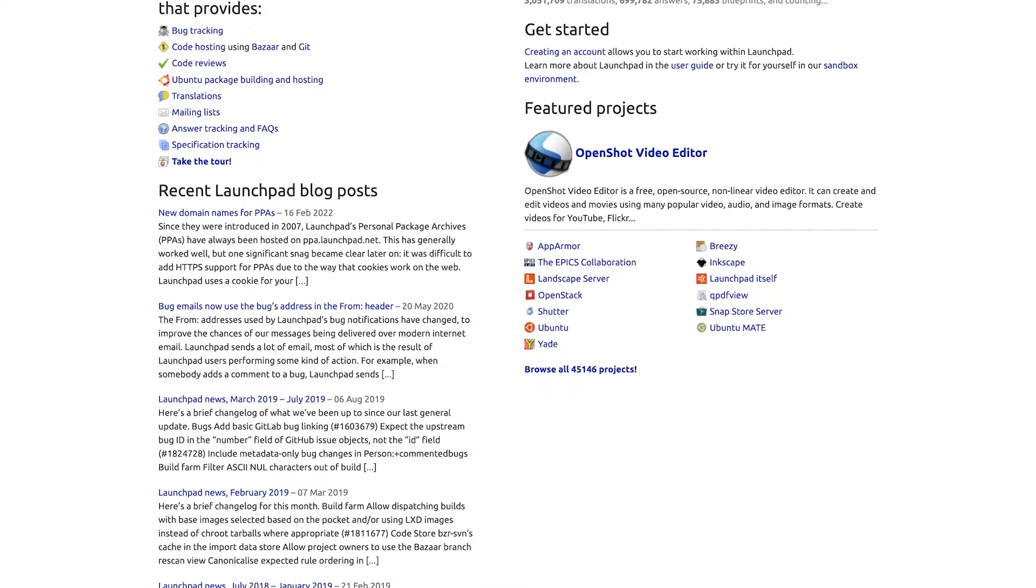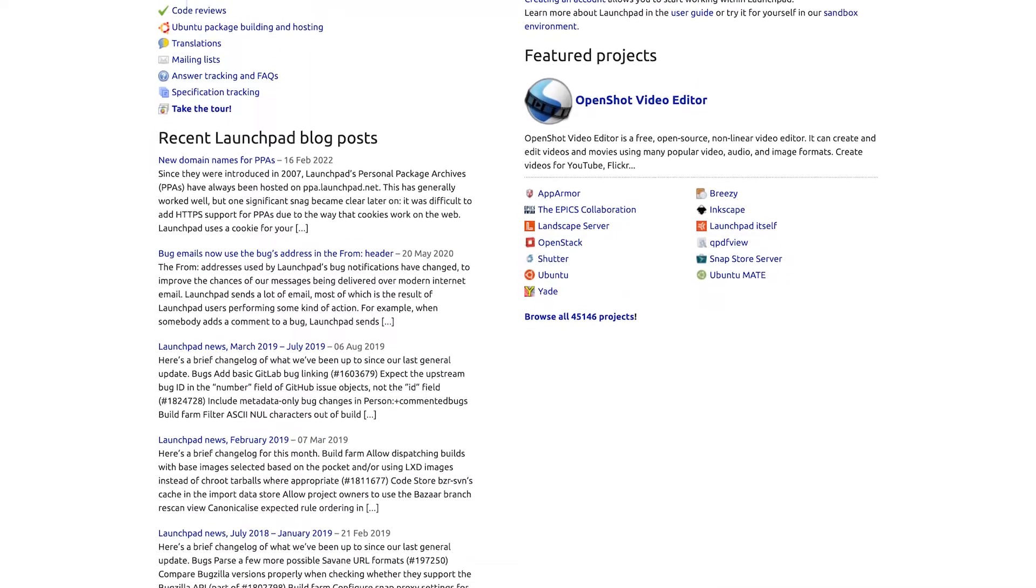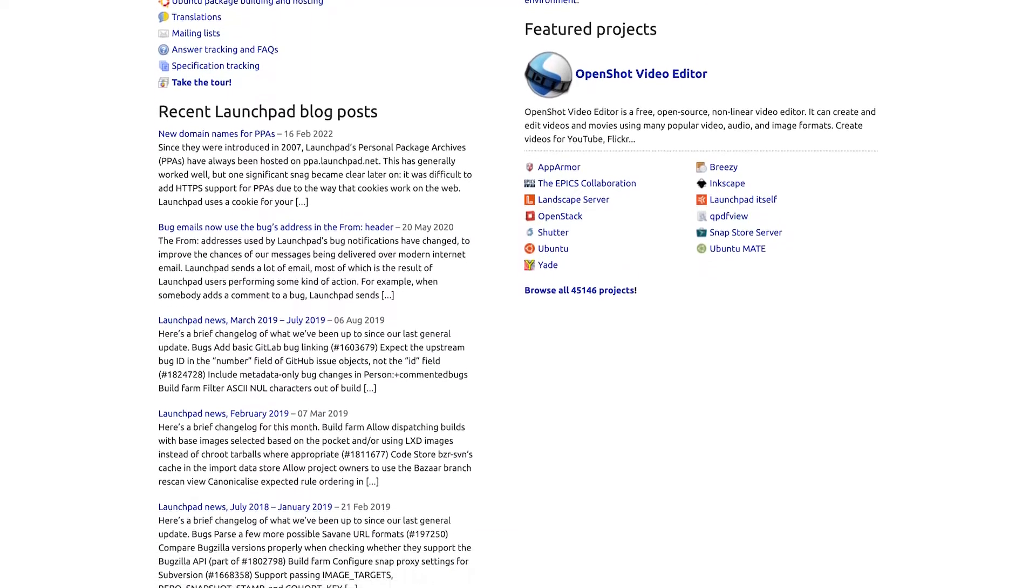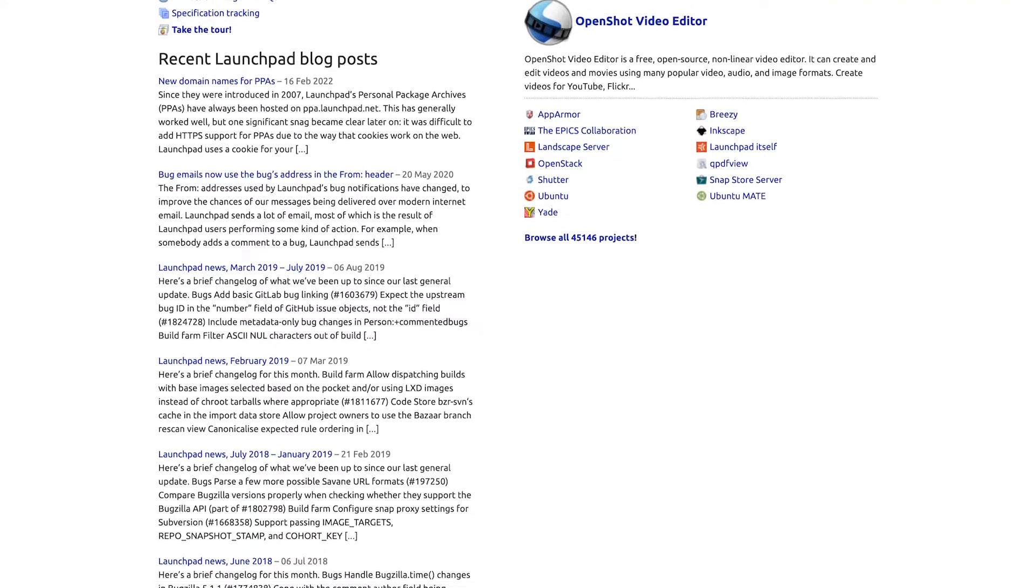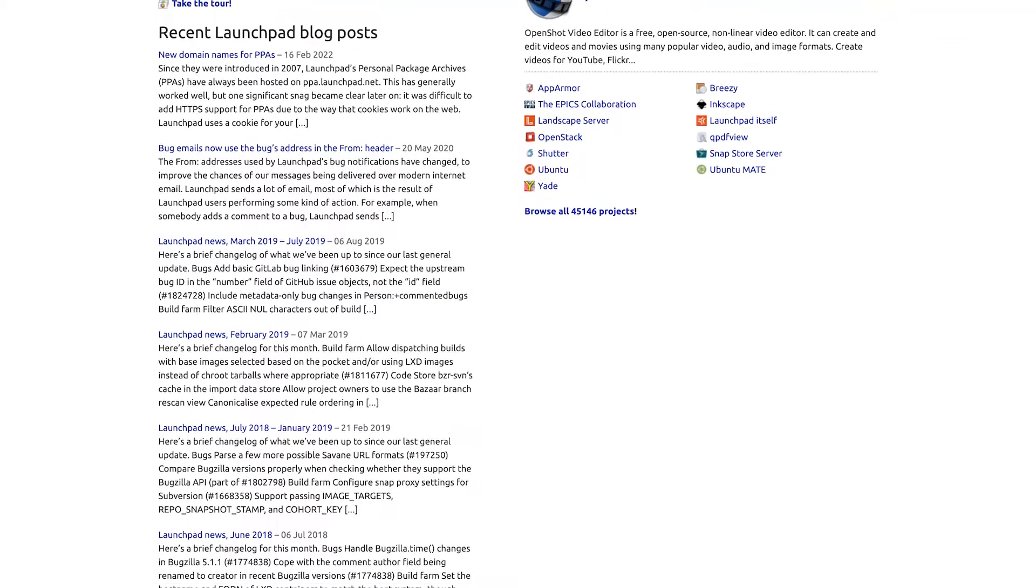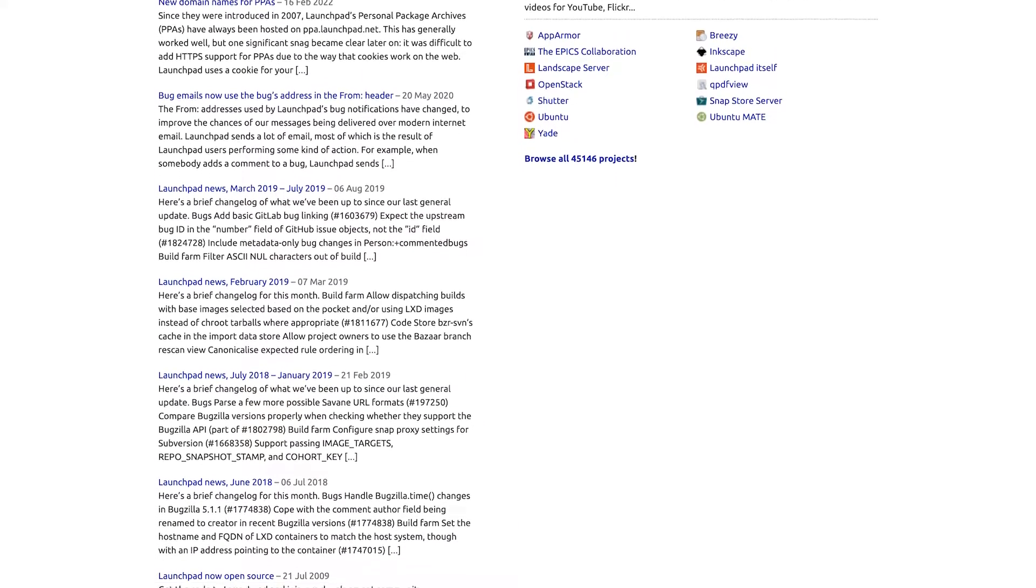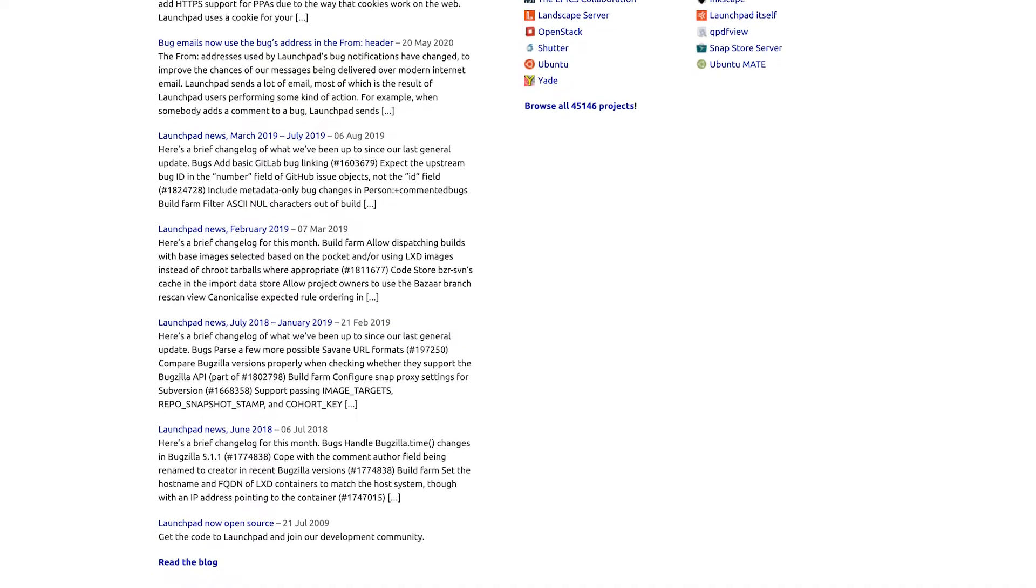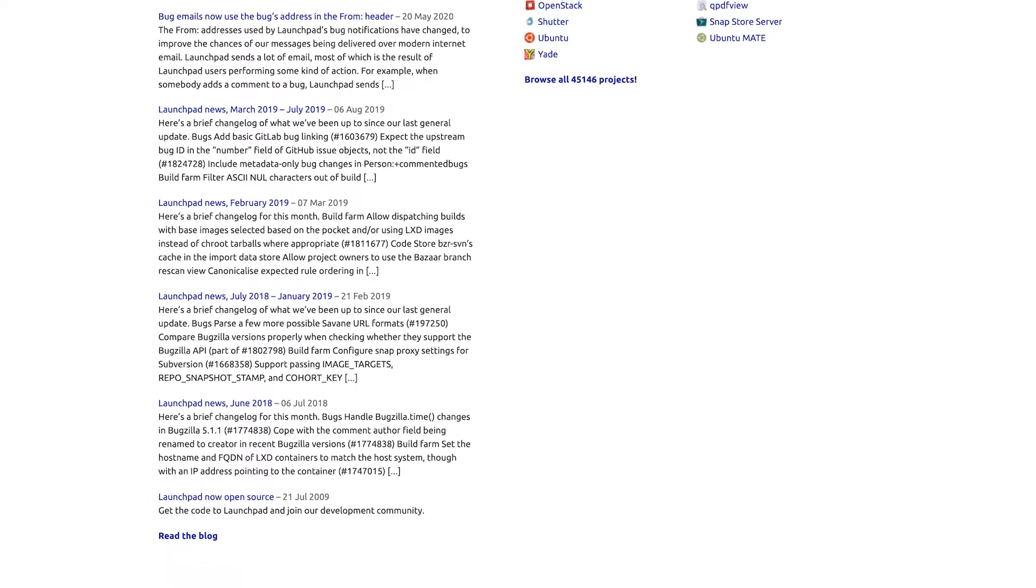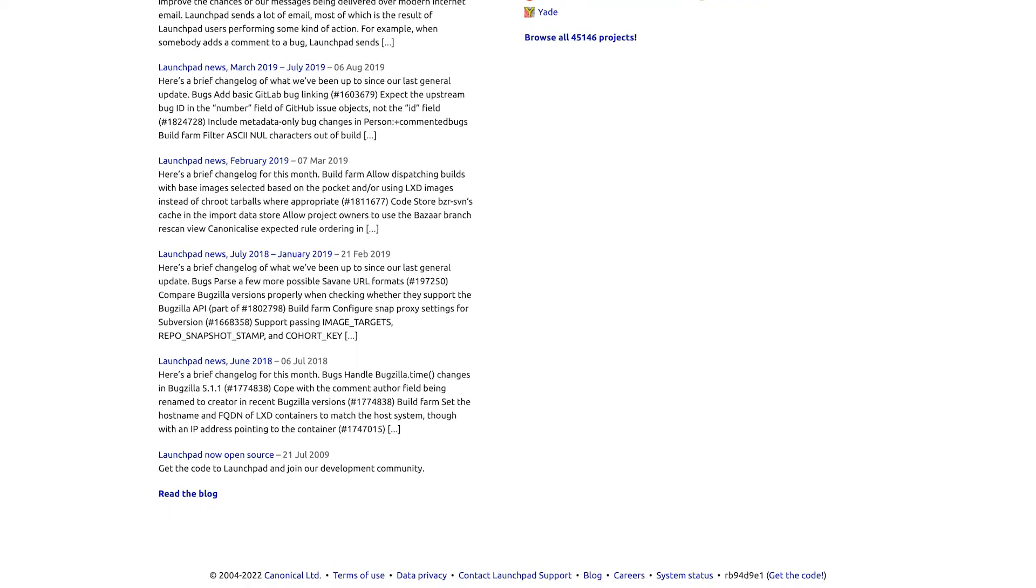It has features such as code hosting, Ubuntu package building and hosting bug tracking, code reviews, mail listing, and specification tracking. Some of the popular projects hosted on Launchpad include Ubuntu Linux, MySQL, OpenStack, Terminator, and more.